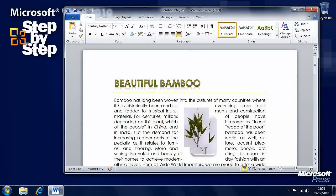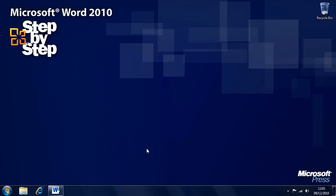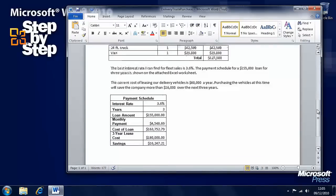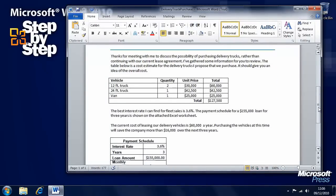That's how we arrange objects on a page. In the next segment we're going to look at how we use tables to control page layout. Carrying on looking at how we arrange objects on pages, let's look at how we can use tables to control page layout. This will be familiar to anyone who's done website design, as tables are often used to control content on a page. For this exercise we're going to use the delivery truck purchase practice file in the chapter 10 folder. Here we want to better organise this text.